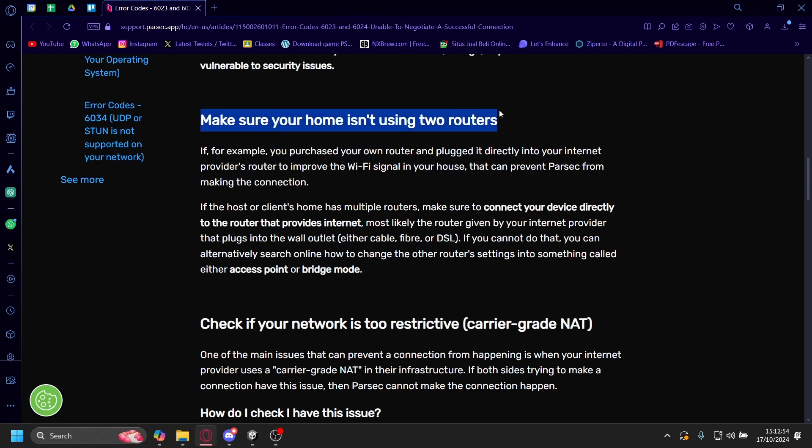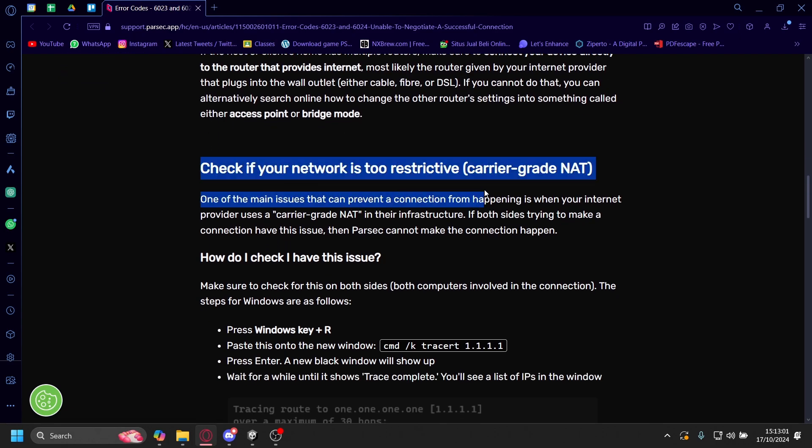You also need to make sure that your home isn't using two routers because that can also be a potential issue for Parsec. And then you can check if your network is too restrictive, like carrier-grade NAT.